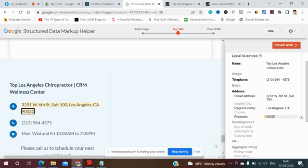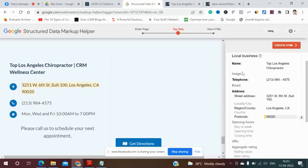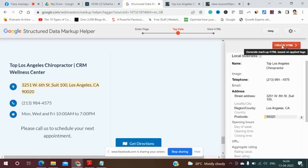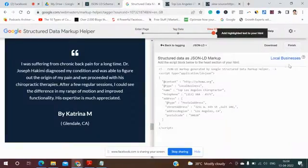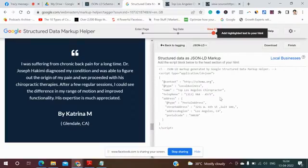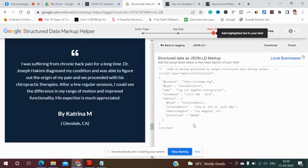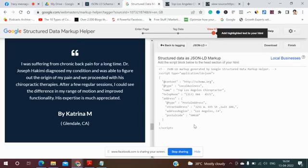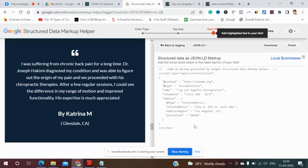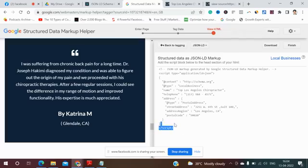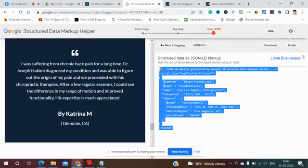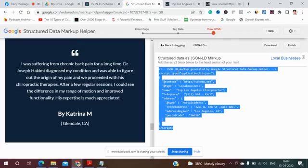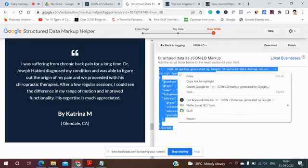So we generate markup HTML based on applied tags. See, this code generated structured data as JSON-LD markup. See, schema local business, Los Angeles, telephone number, address, street address, Los Angeles, CA. You have to copy this code in your landing page. Basically you have to add the script below to the head section of your HTML.